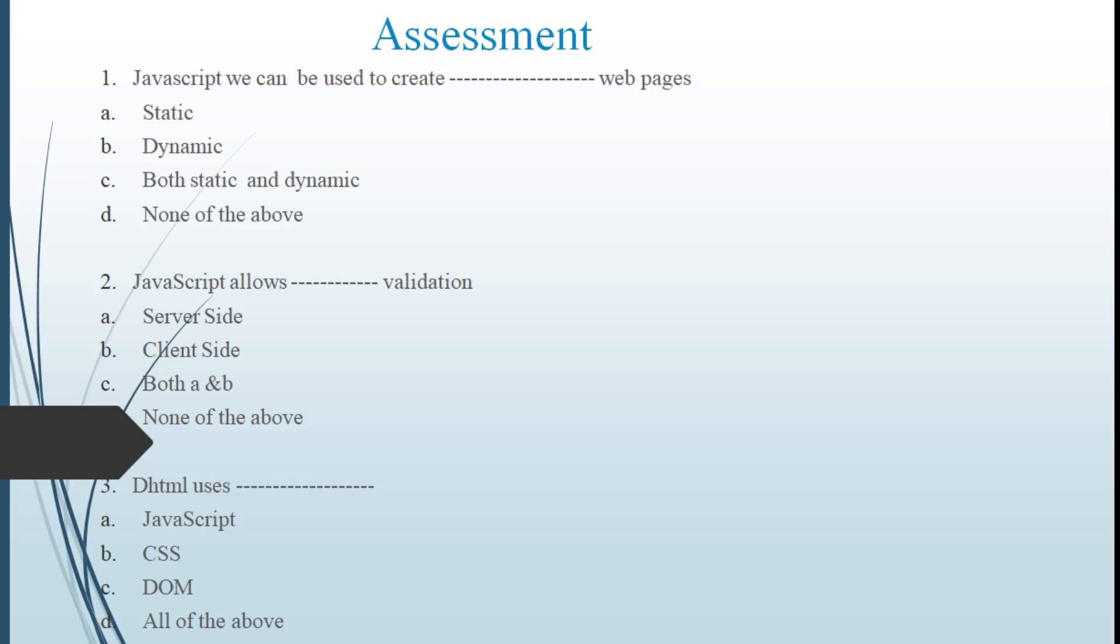Assessment. JavaScript can be used to create dynamic pages, static pages, or both static and dynamic pages. JavaScript allows server side validation or client side validation. DHTML uses JavaScript, CSS, DOM, or all of the above.